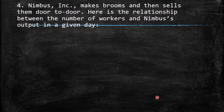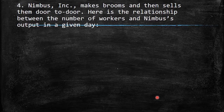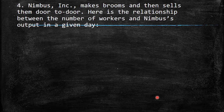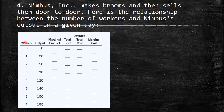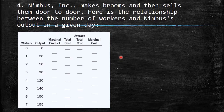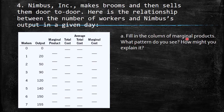Question four: Nimbus Incorporated makes brooms and sells them door to door. Here is the relationship between the number of workers and Nimbus's output in a given day. Fill in the column for marginal product — what pattern do you see and how might you explain it?